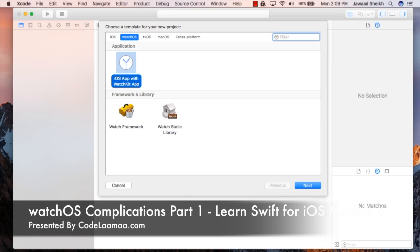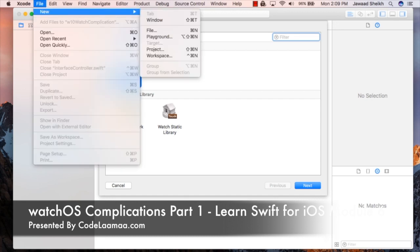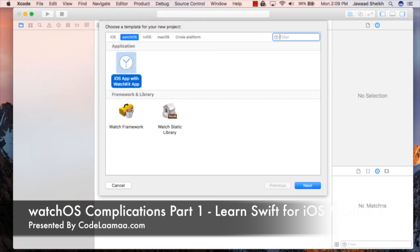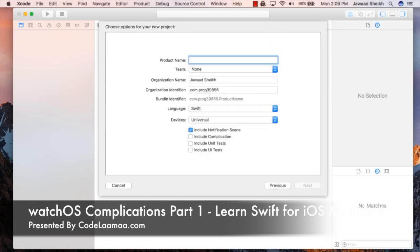We're going to say File > New Project, basically create a new Xcode project, and we'll continue on with what we had last time around — we're going to say watchOS iOS app with WatchKit app. Now we're not going to do anything for the iOS app for this particular application because we don't need to, but in your own personal applications you probably would. So I'm going to hit next, give it a name, and one thing to note is I'm going to include a complication. I'll hit next.